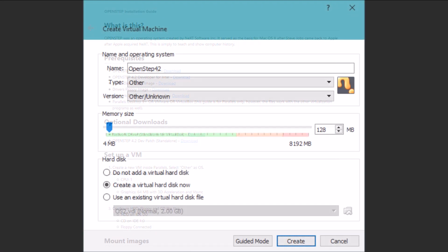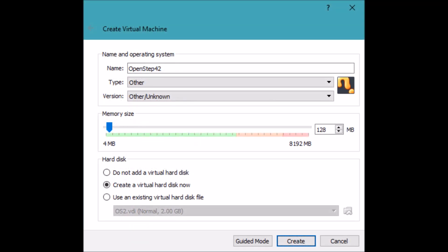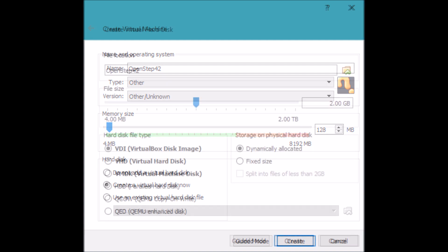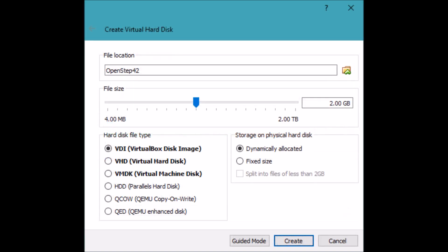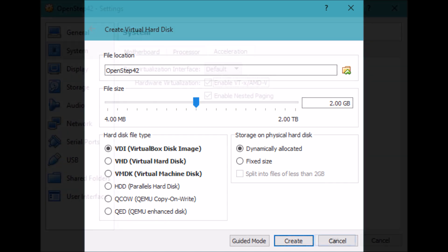And then in VirtualBox, you'll need to create a new virtual machine. I named mine OpenStep 4.2. The type is Other. The version is OtherUnknown. I gave it a memory size of 128 megabytes, which for that day and age would have been quite a powerful machine. So I created that. Now, for the virtual hard disk, I just left it at 2 gigabytes. That's what it defaulted to. And again, for that day and age, that would have been huge. So that's more than adequate.